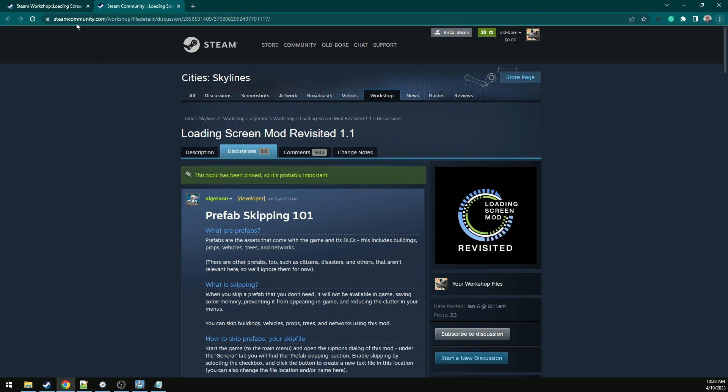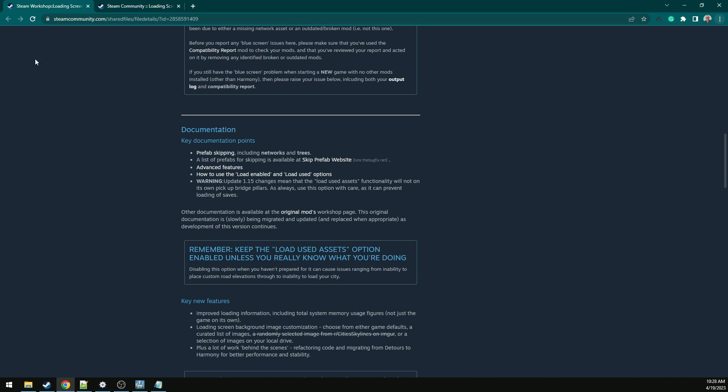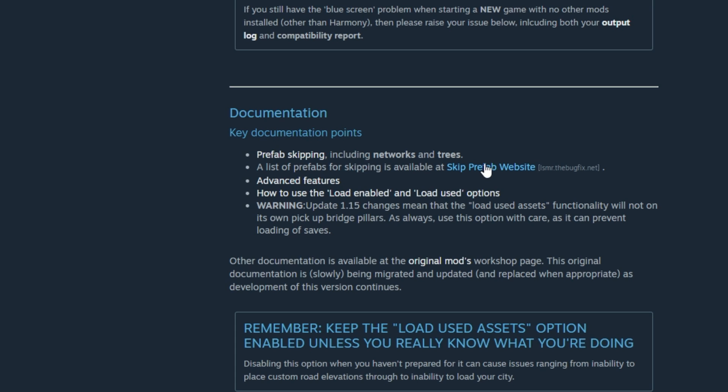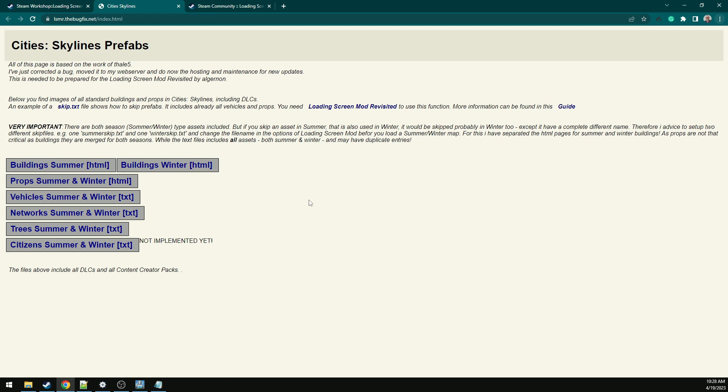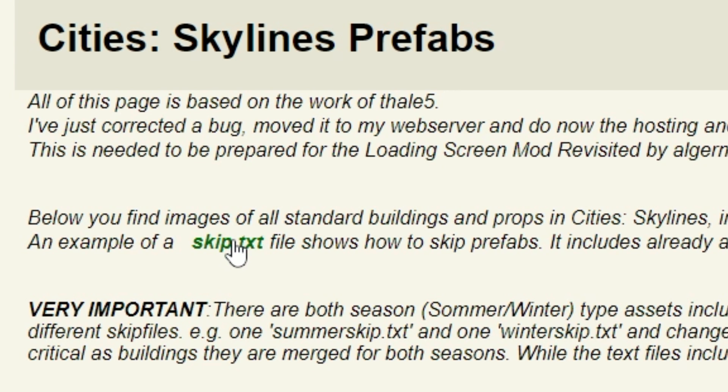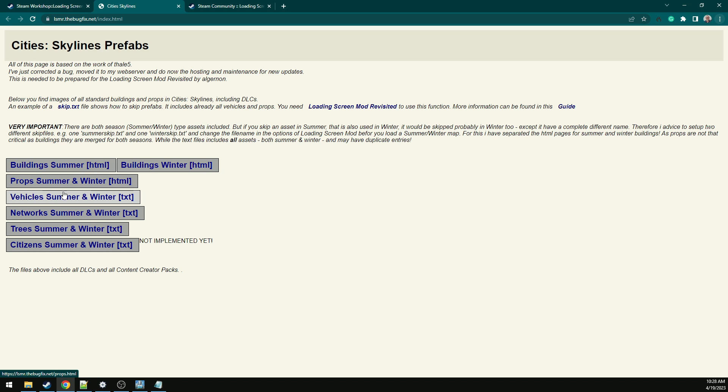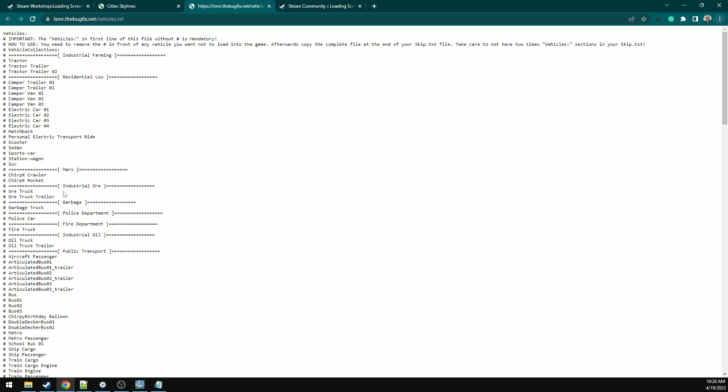Now let's look at the skip prefab website. This website has a skip text example for you, and it has pages that will open up a text file to give you examples.